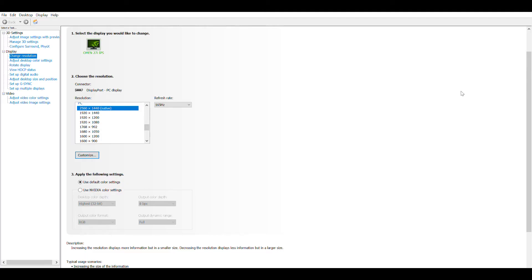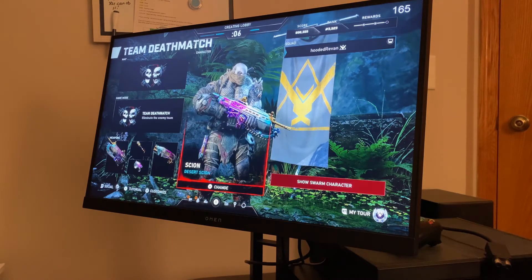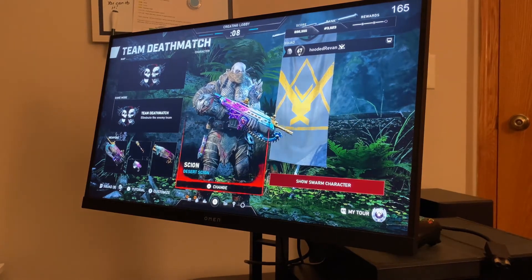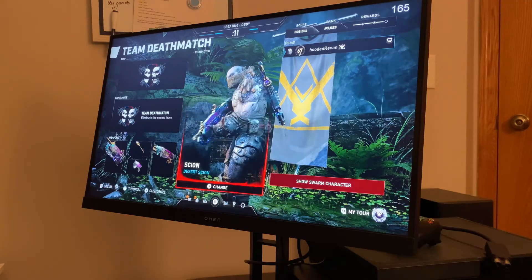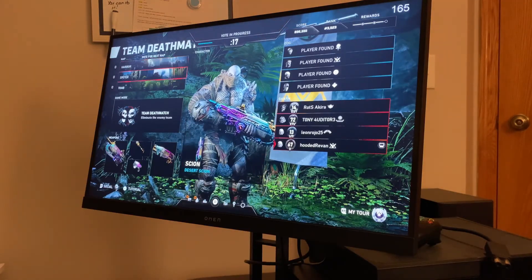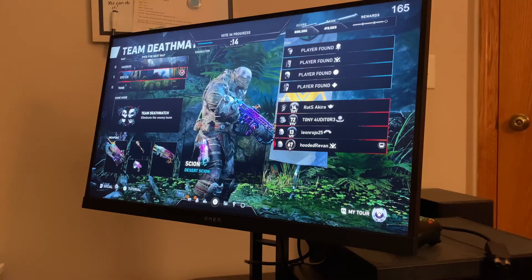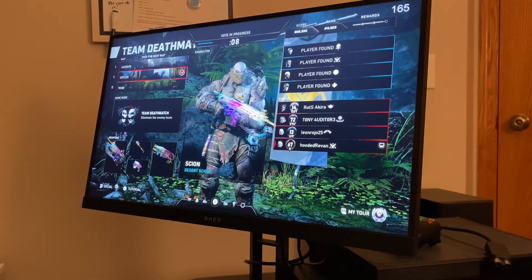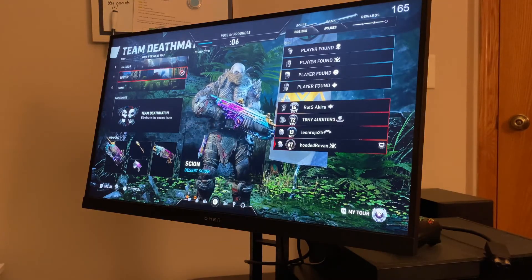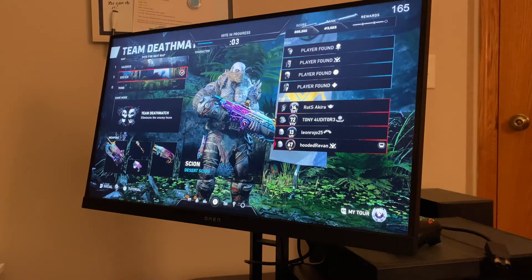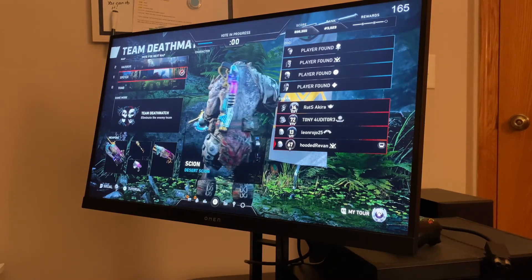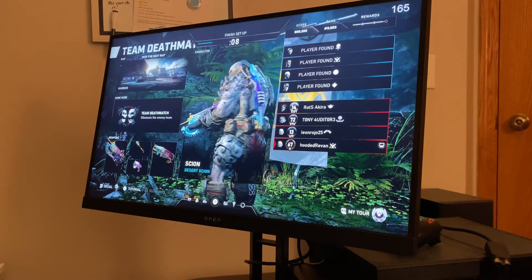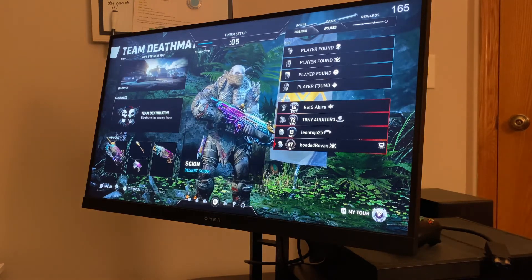For DisplayPort 1.2 specifically, it supports 1440p at 165 Hertz, 1080p at 240 Hertz, and 4K at 75 Hertz — those are the capabilities of the 1.2. They do have newer DisplayPort versions that go up to 4K or beyond, possibly even 10K, which is amazing.